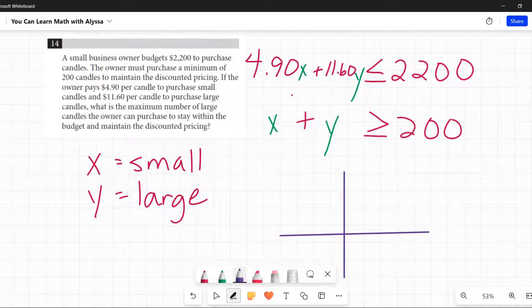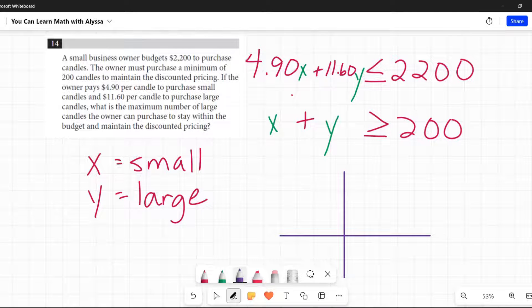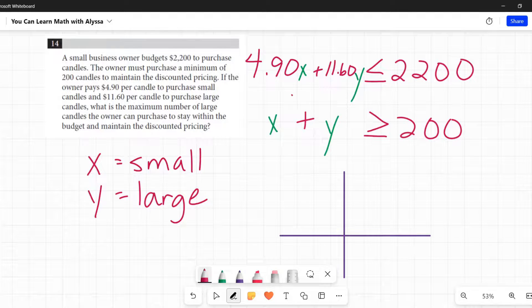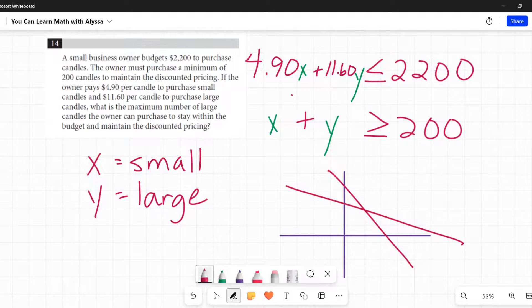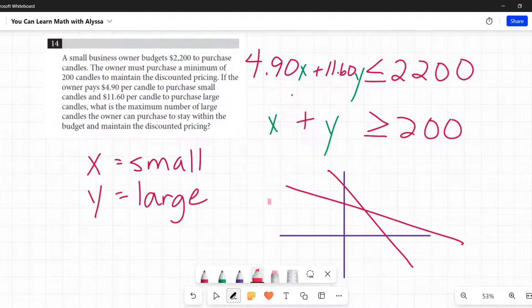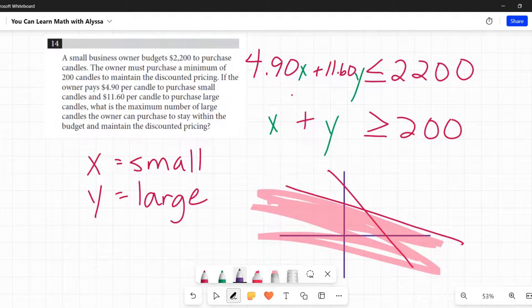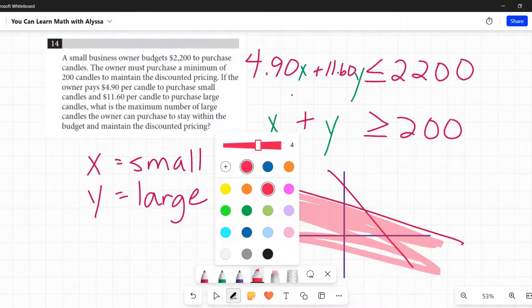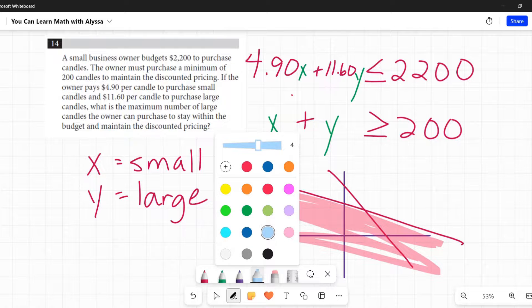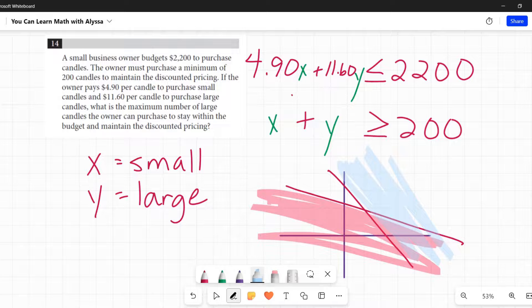So then you've got your two equations. You're going to go over to Desmos. You're going to very carefully put them in. Make sure you get those less than or equal to greater than or equal to symbols all correct. And you're going to end up with something that looks, I'm really not drawing this to scale, kind of like that. And there's going to be shading.